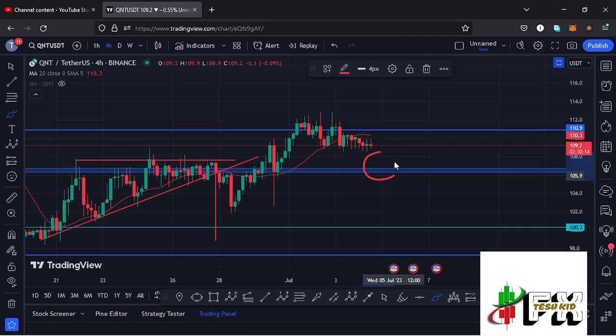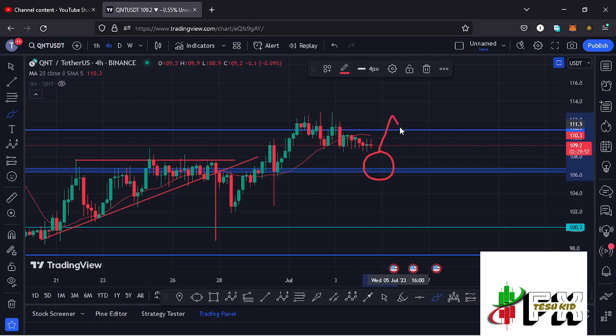At the time of this recording, Quant is holding above a key area of support at around the $106.5 mark, which is now acting as support for us to continue gearing up. As long as we continue holding above it, there are high chances that we are going to break through our key area of resistance at around the $110.9 mark.